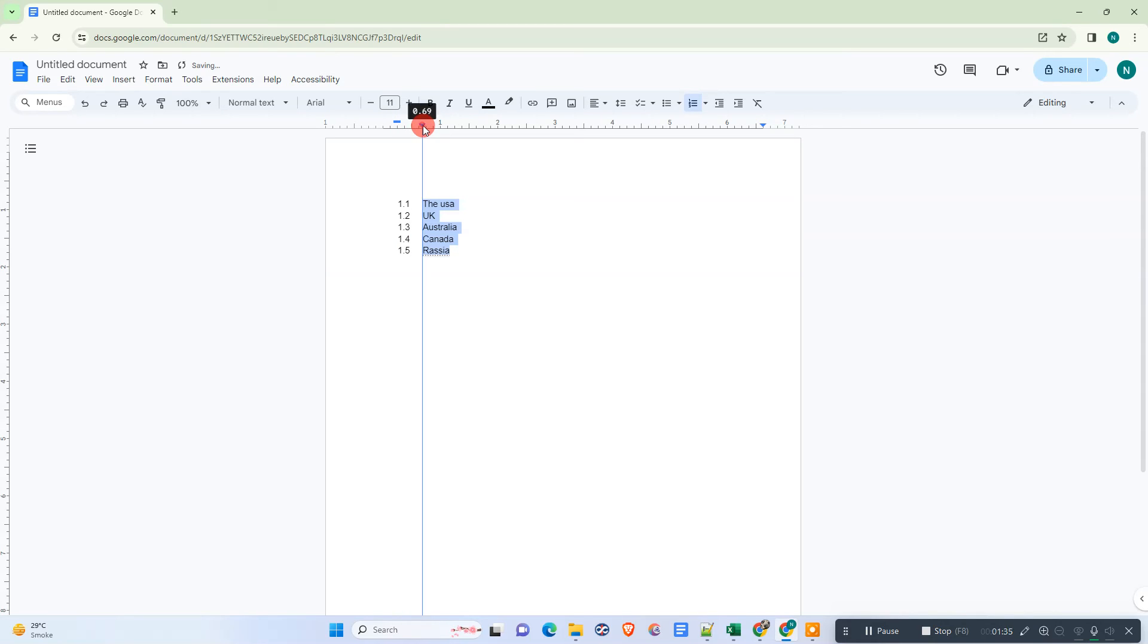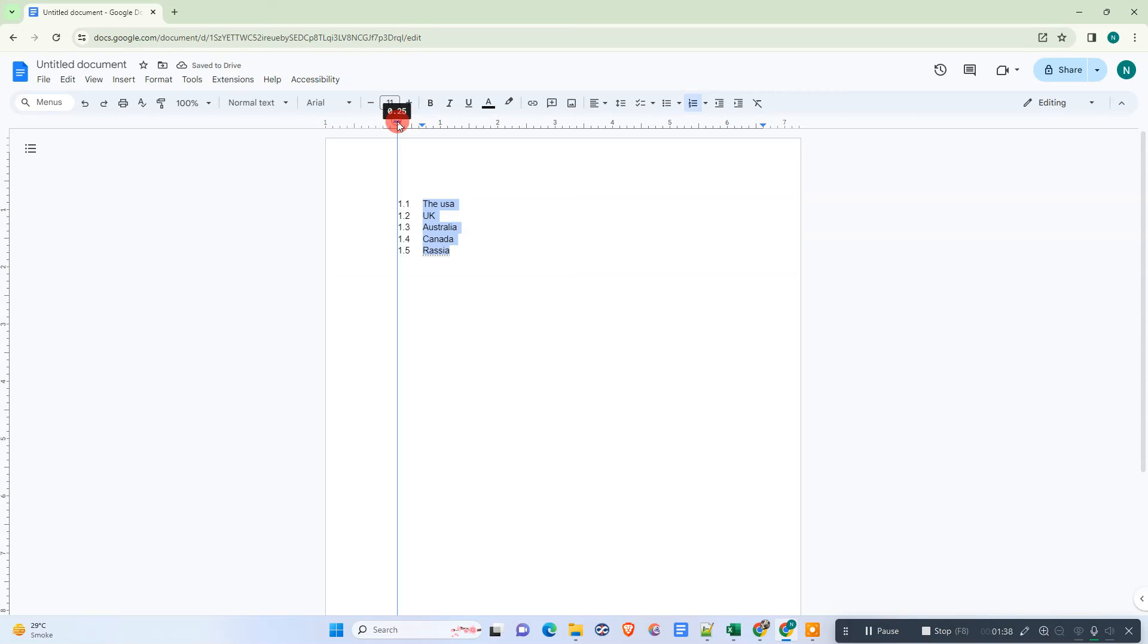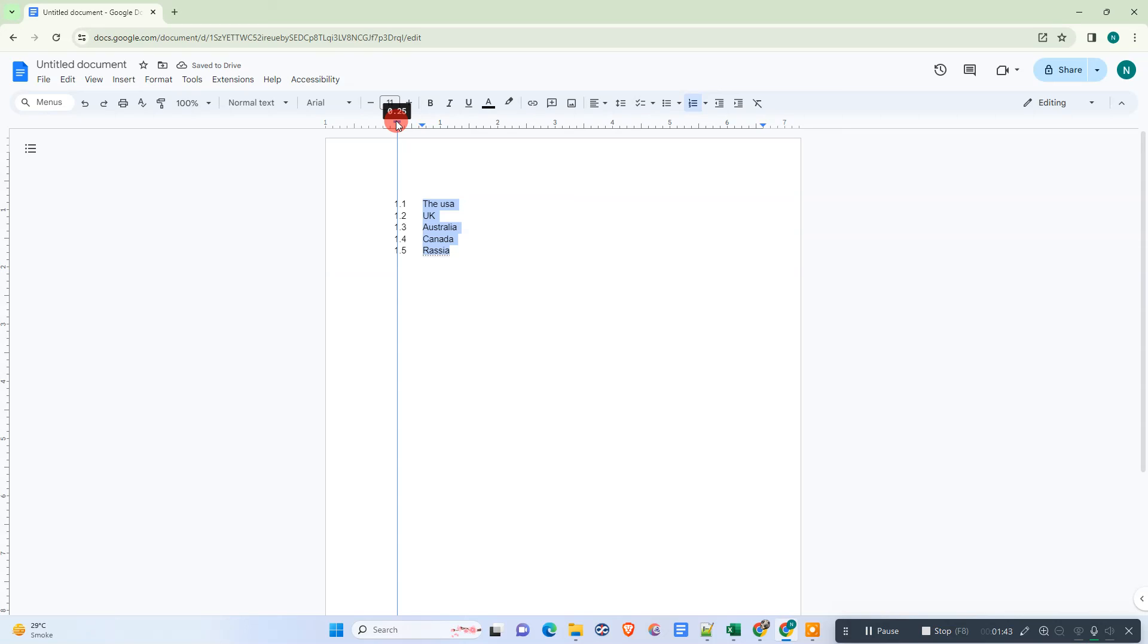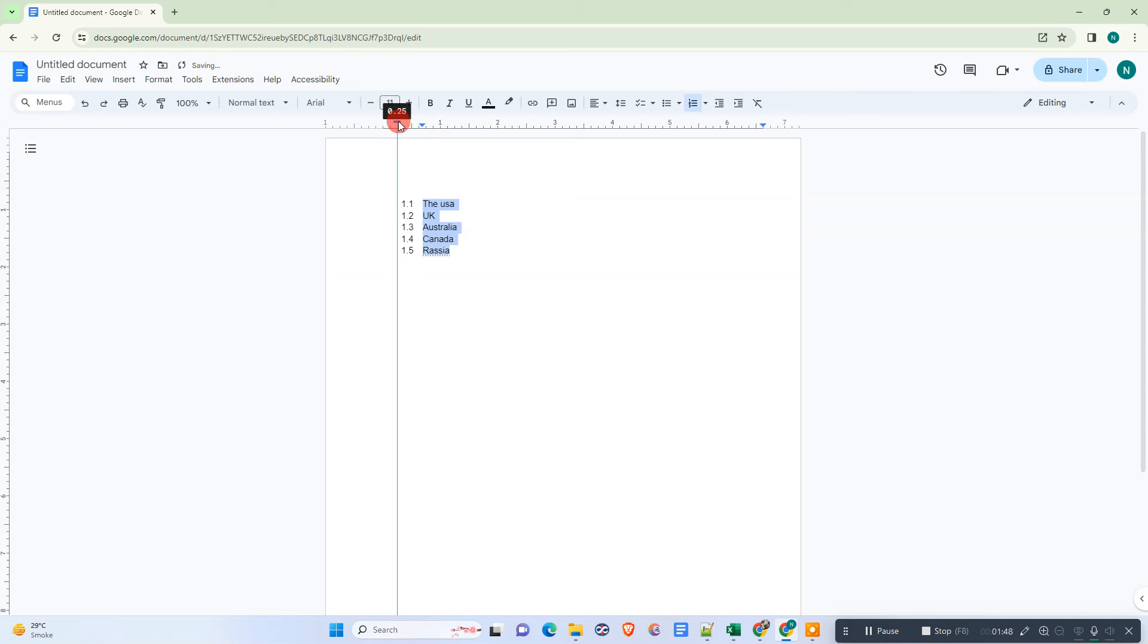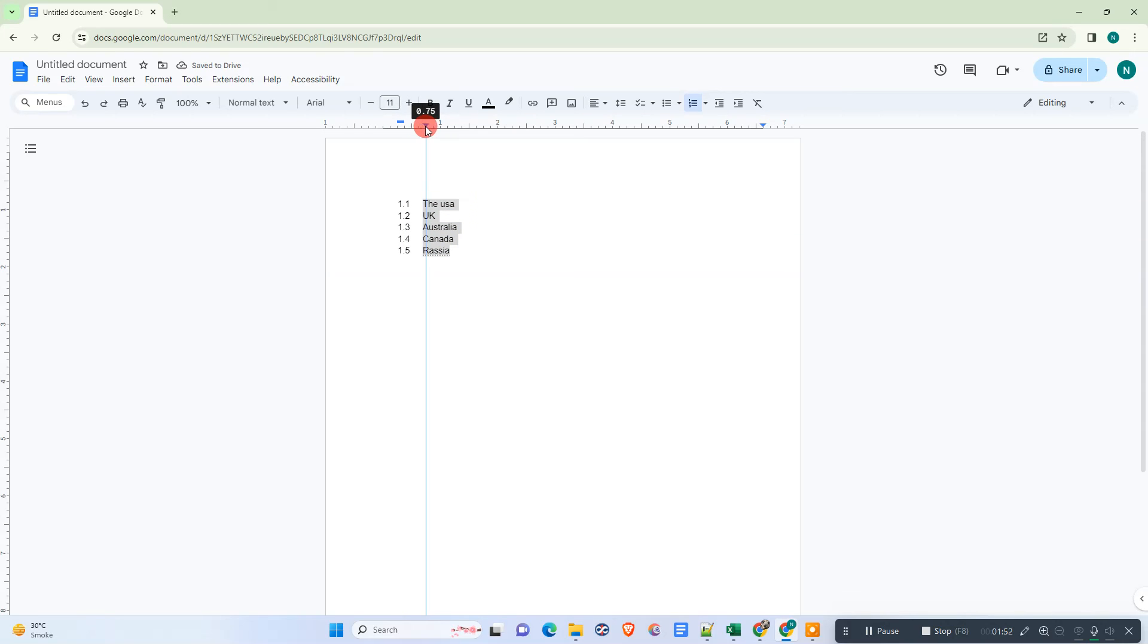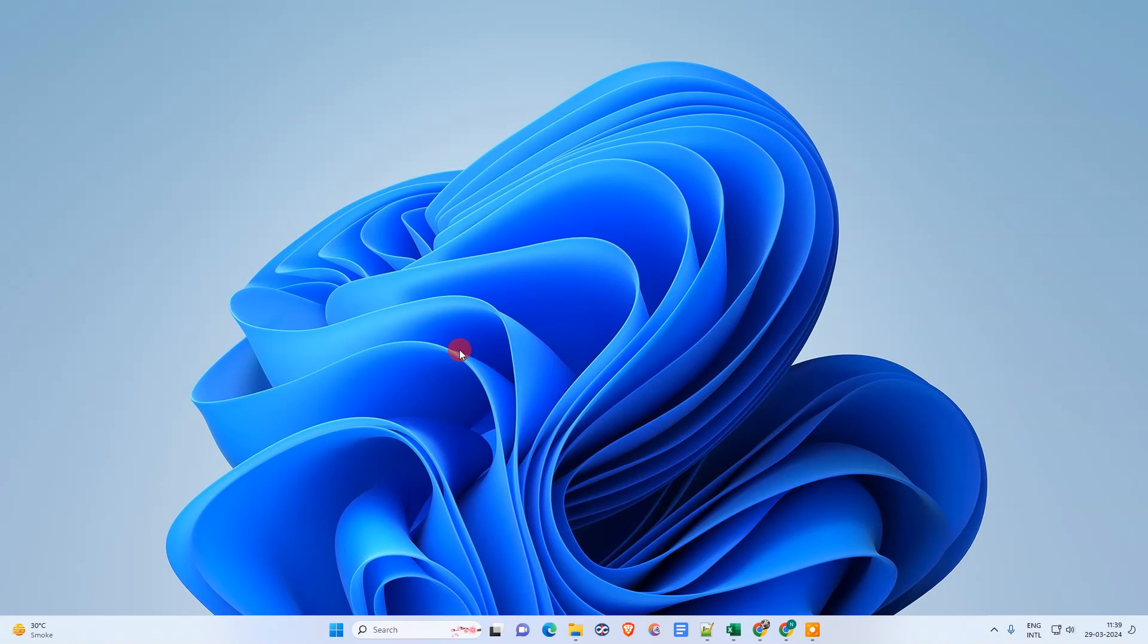If you want to change the alignment or spacing between the number and the line, you can do that. Select the list, come to the ruler, and click on the blue icon. You can arrange it as per your requirement. I hope you like this video. Please subscribe. Thank you for watching.